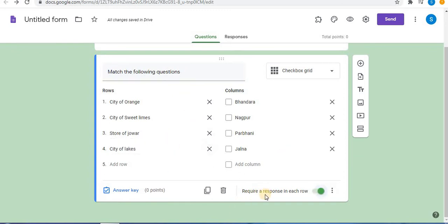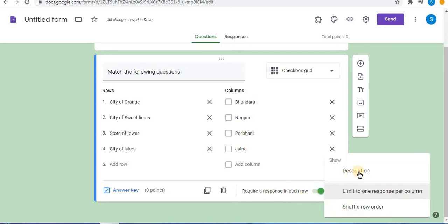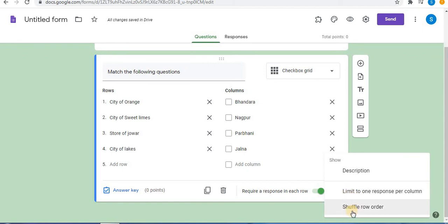You can also select 'Require a response in each row.' Click on the more option — here a description is available, along with 'Limit to one response per column' and 'Shuffle row order.' These three options are available. You can also select 'Limit to one response per column.'